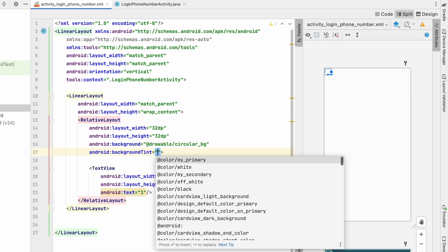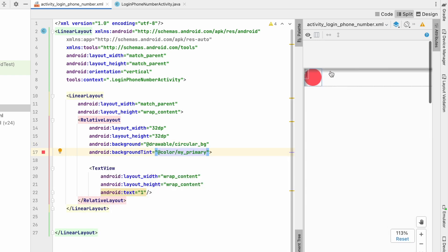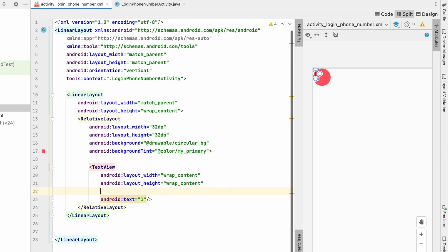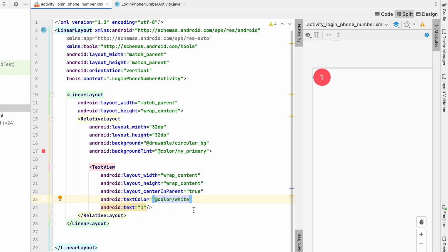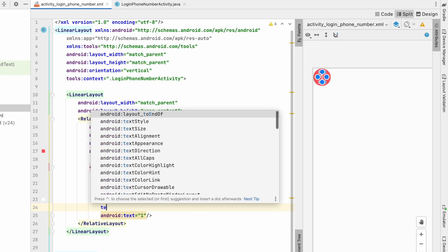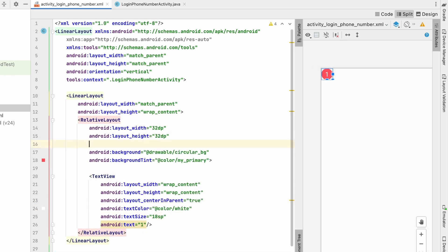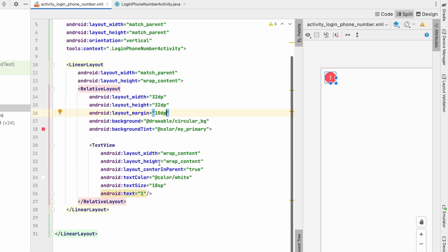Set the background tint to my primary color — now you can see the circle. Set gravity to center, text color to white, and text size to 18sp. Give the RelativeLayout a margin of about 10dp. Our step indicator circle is done.